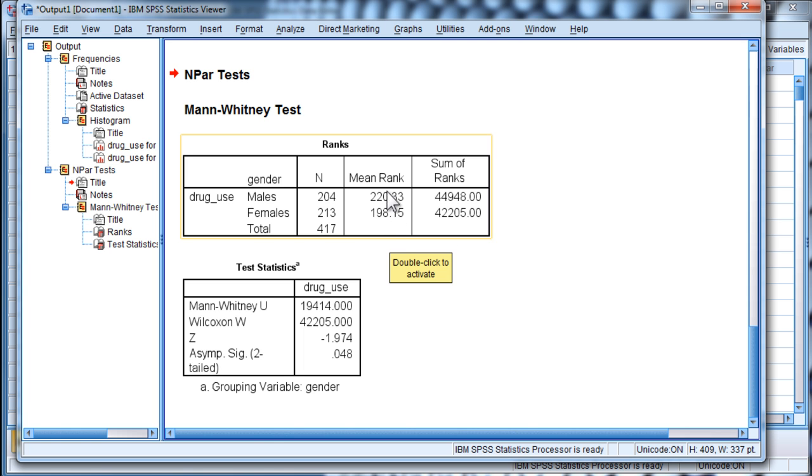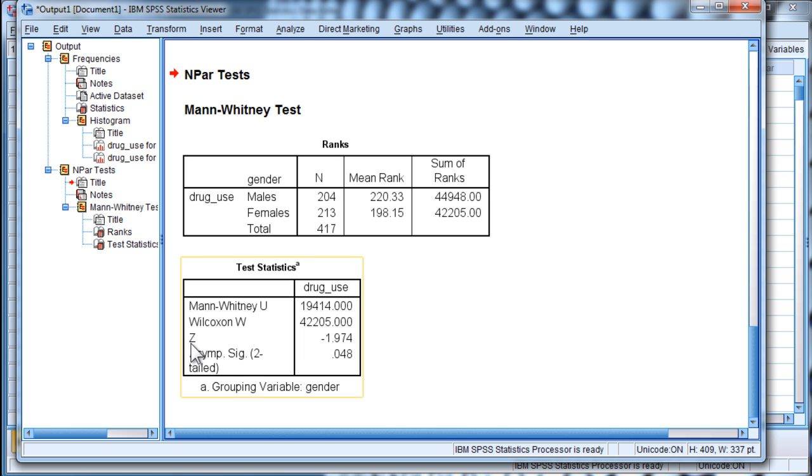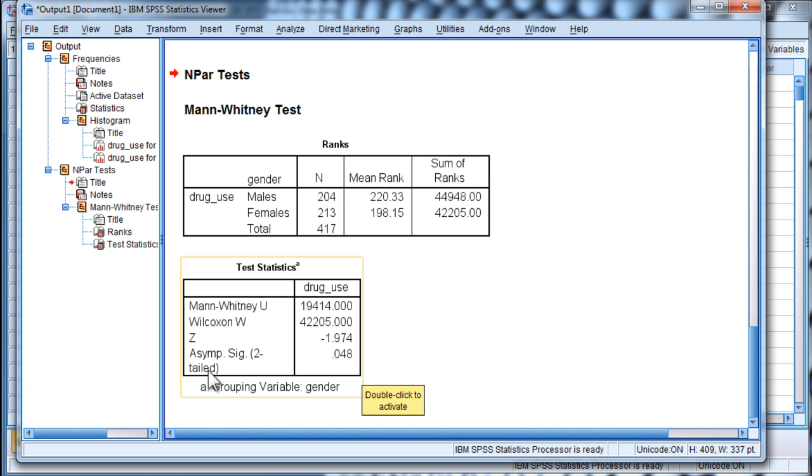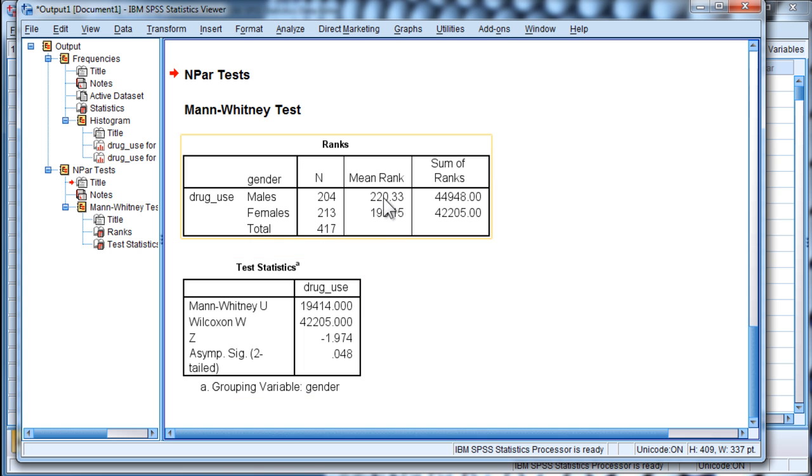Now, is that numerical difference statistically significant? Well, we can look at the Z statistic here, which is negative 1.97, and the p-value is equal to 0.48. Now, because this p-value is less than 0.05, we would reject the null hypothesis of equal mean ranks.